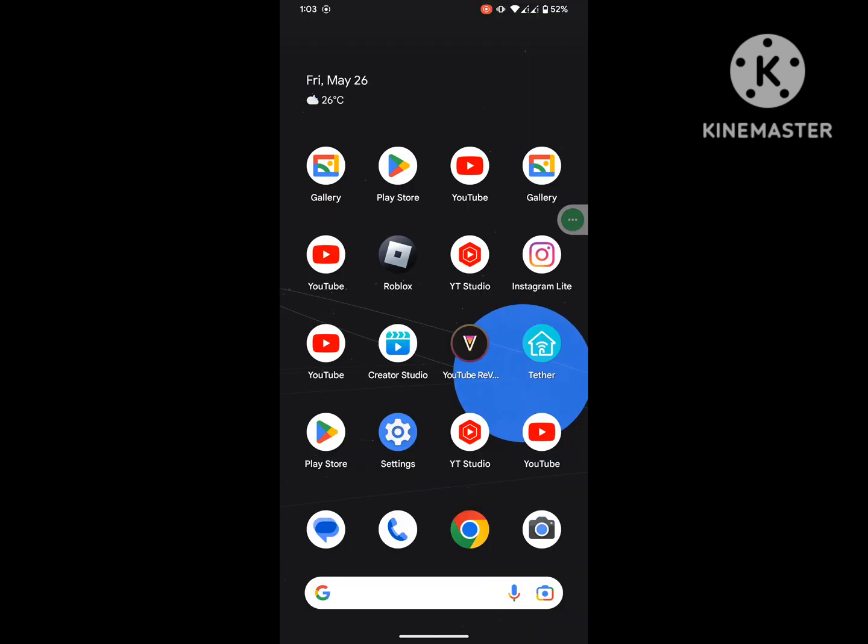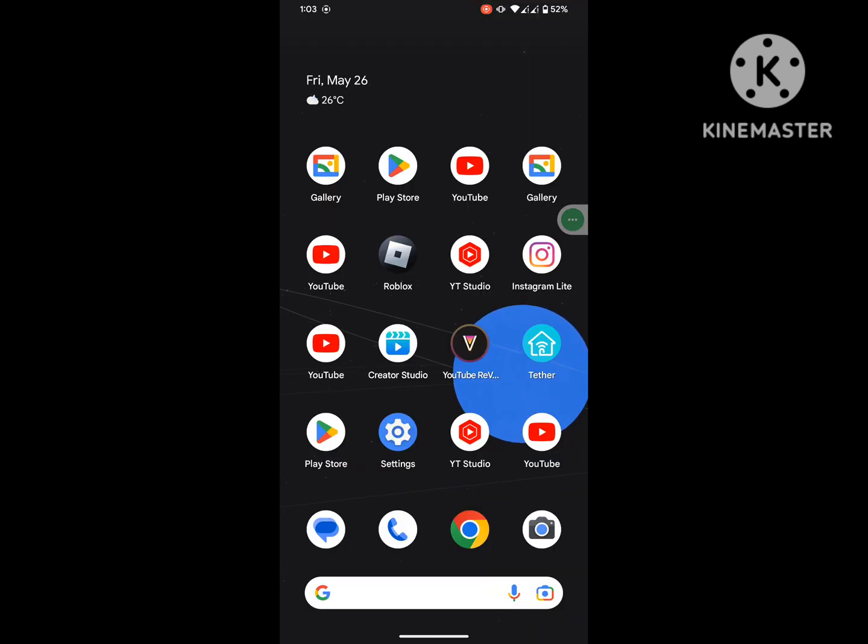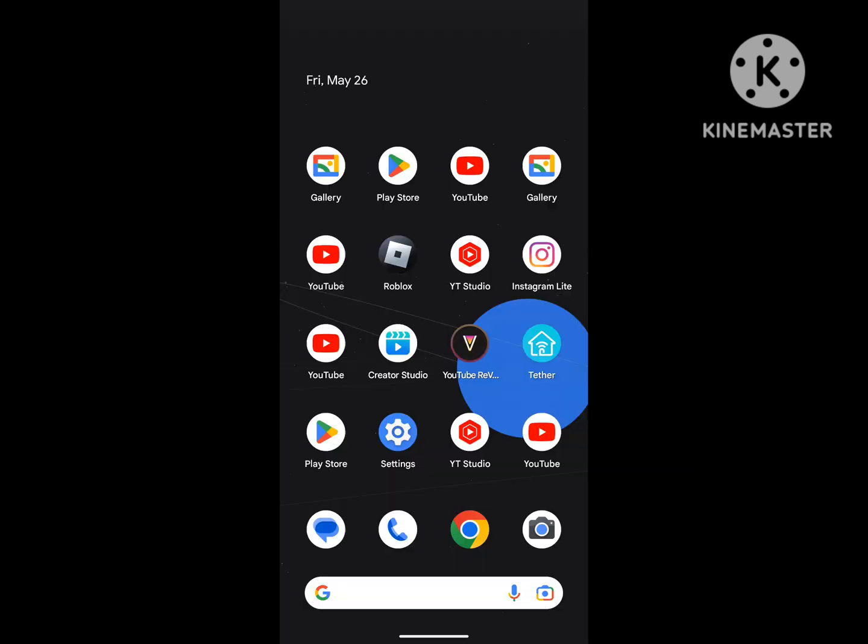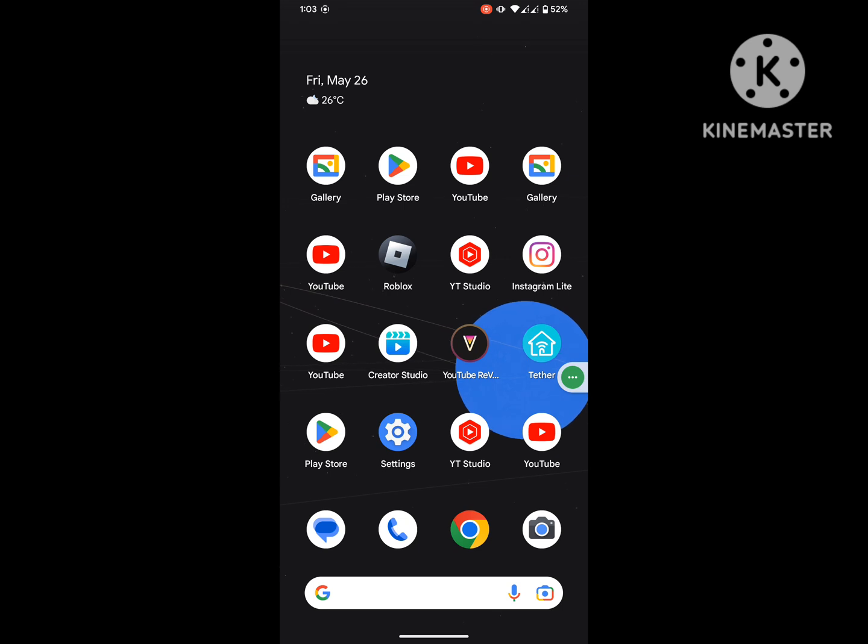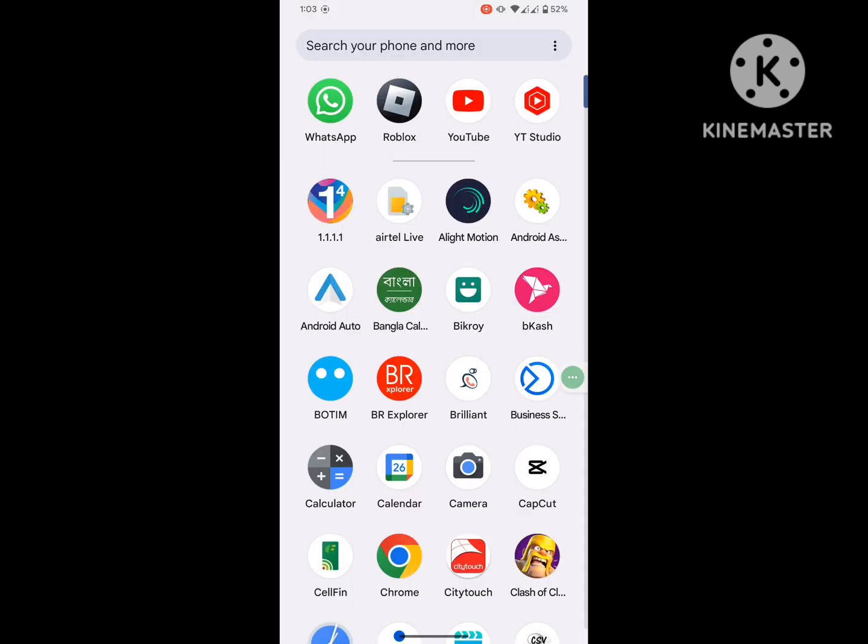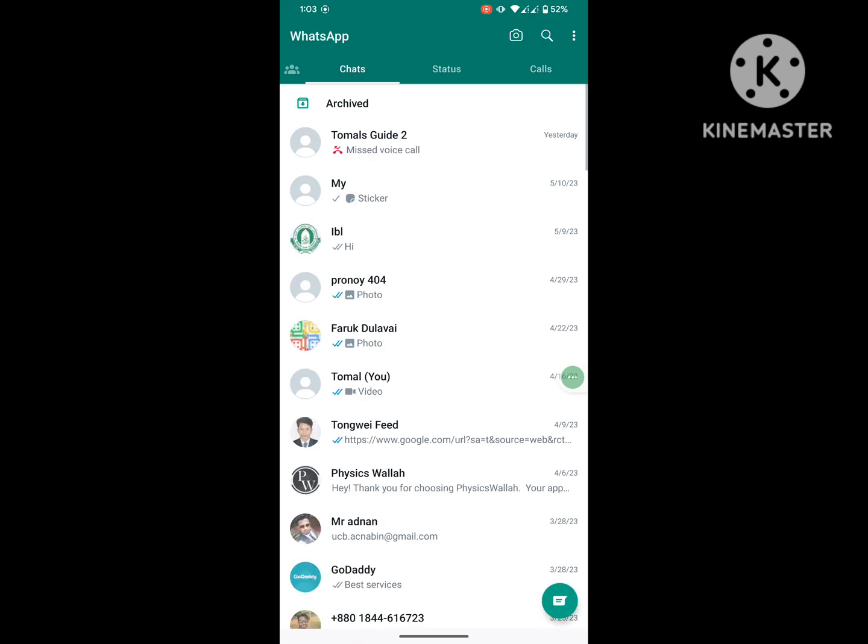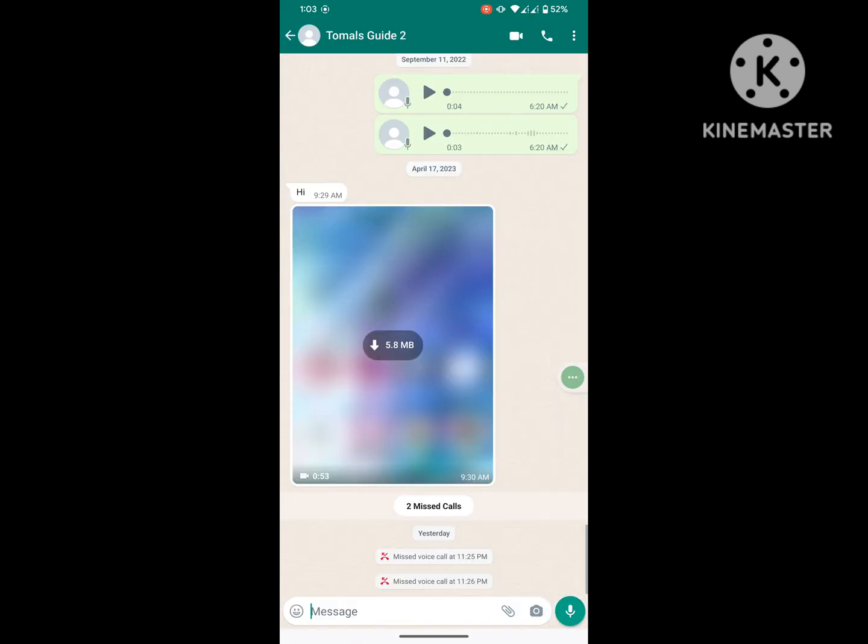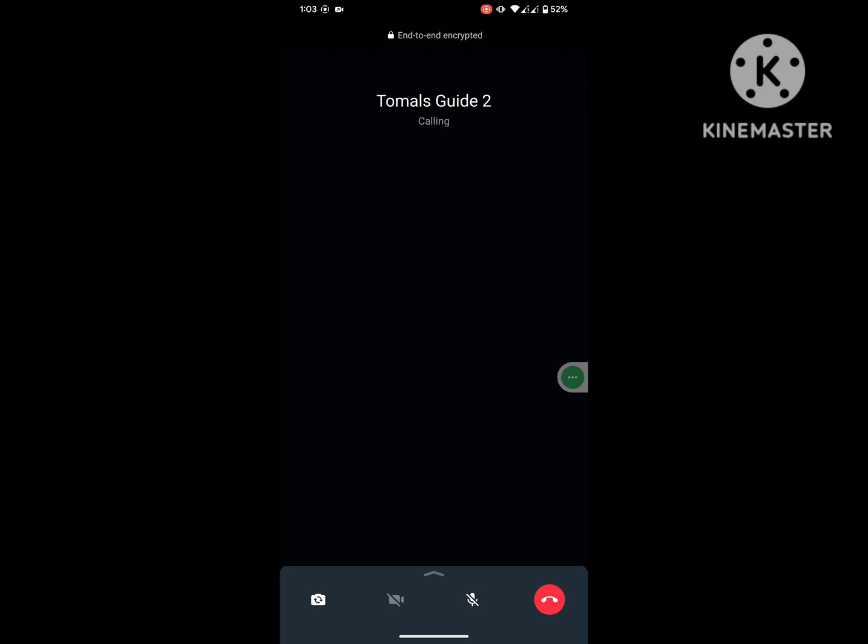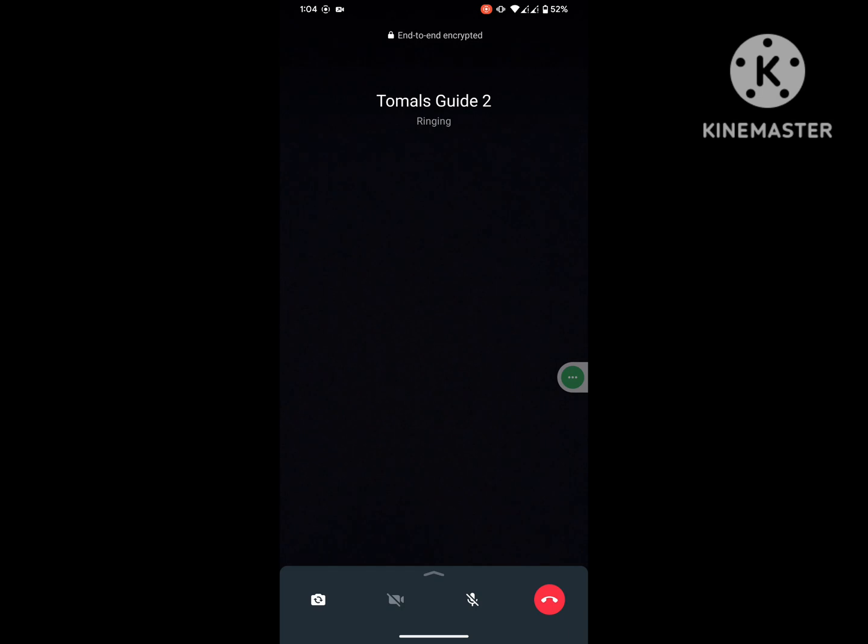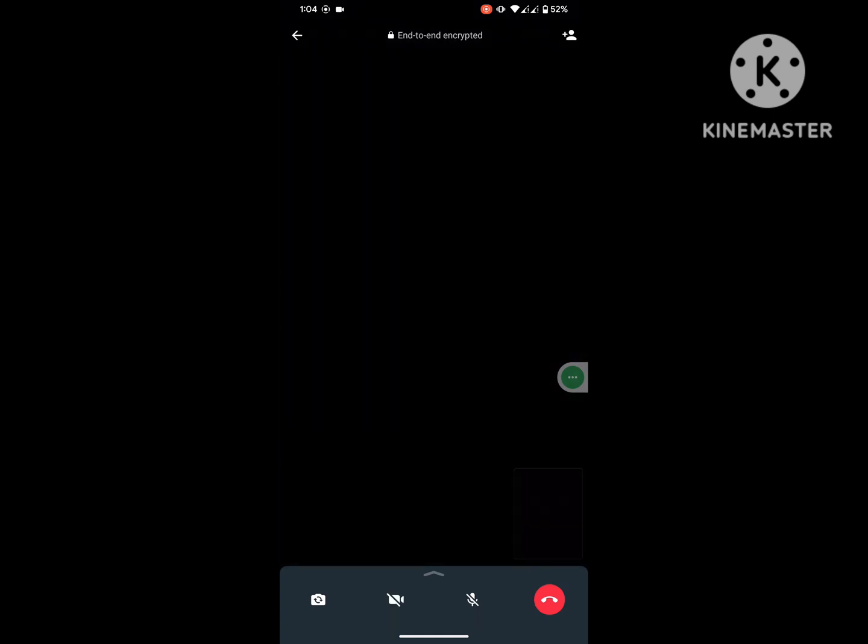Now restart your phone. After restarting your phone, open WhatsApp and call someone. I hope that this method fixes the WhatsApp video call rotate problem. Thanks for watching, and don't forget to subscribe.